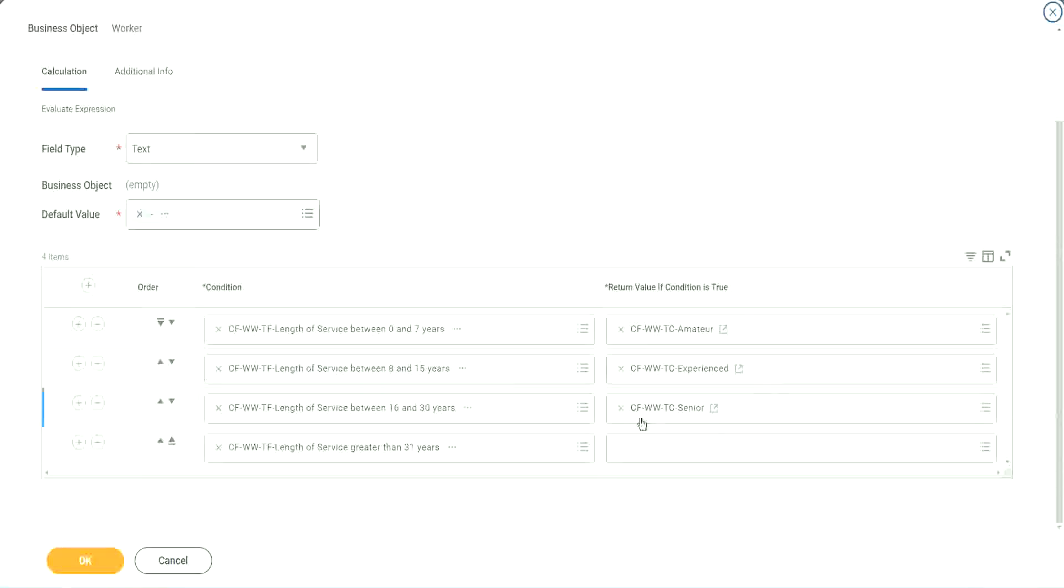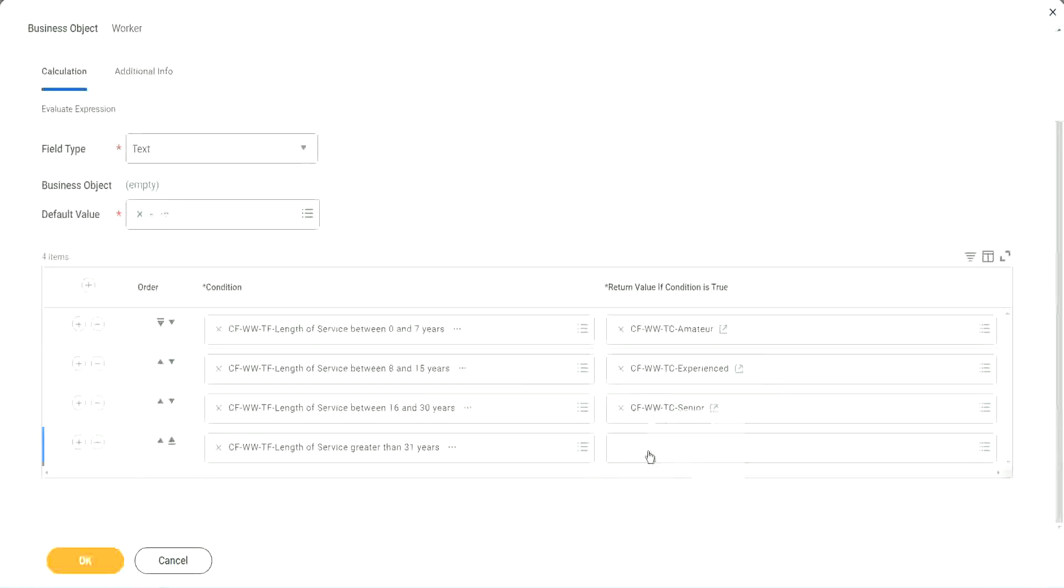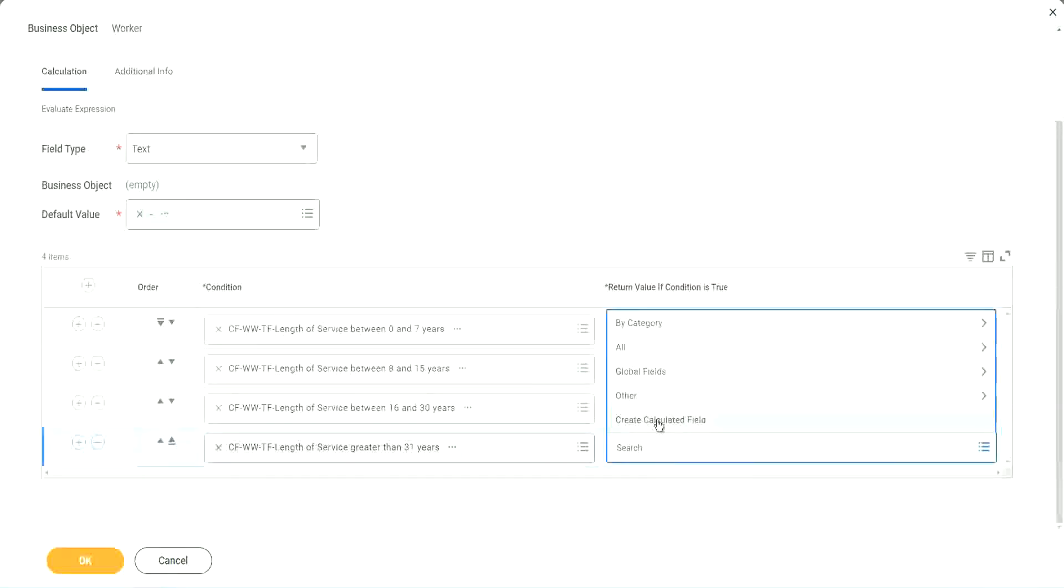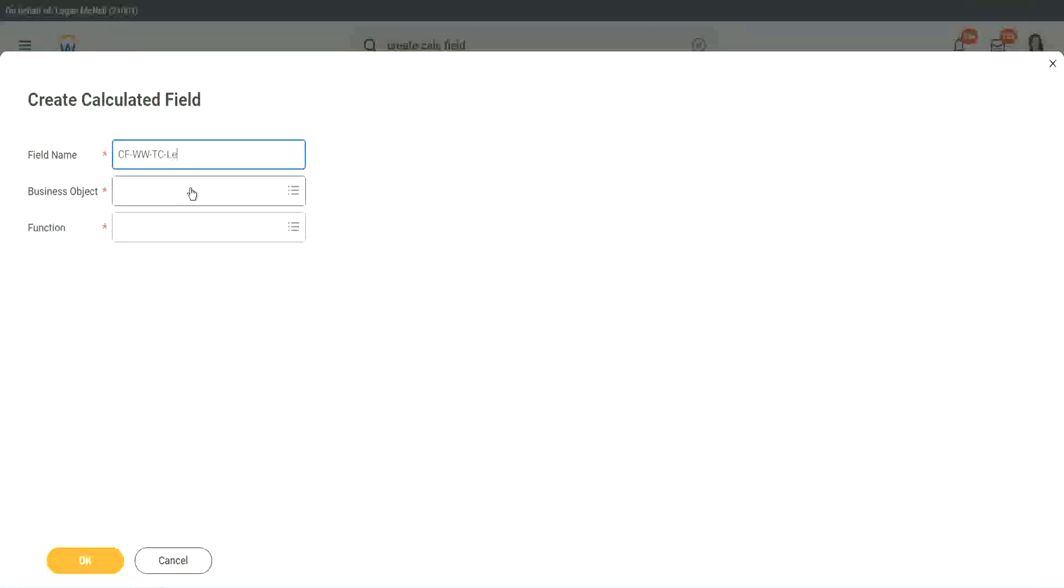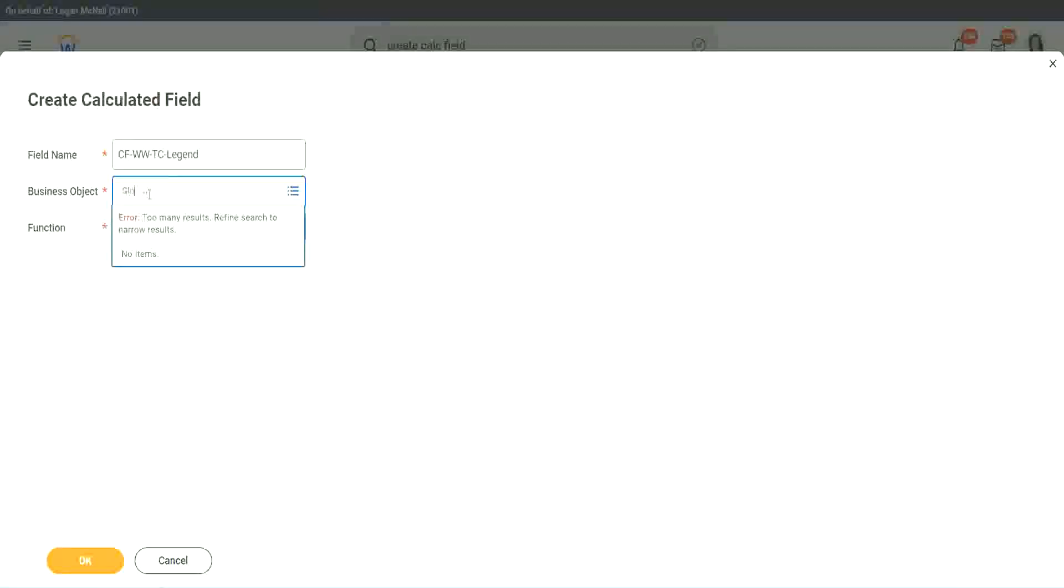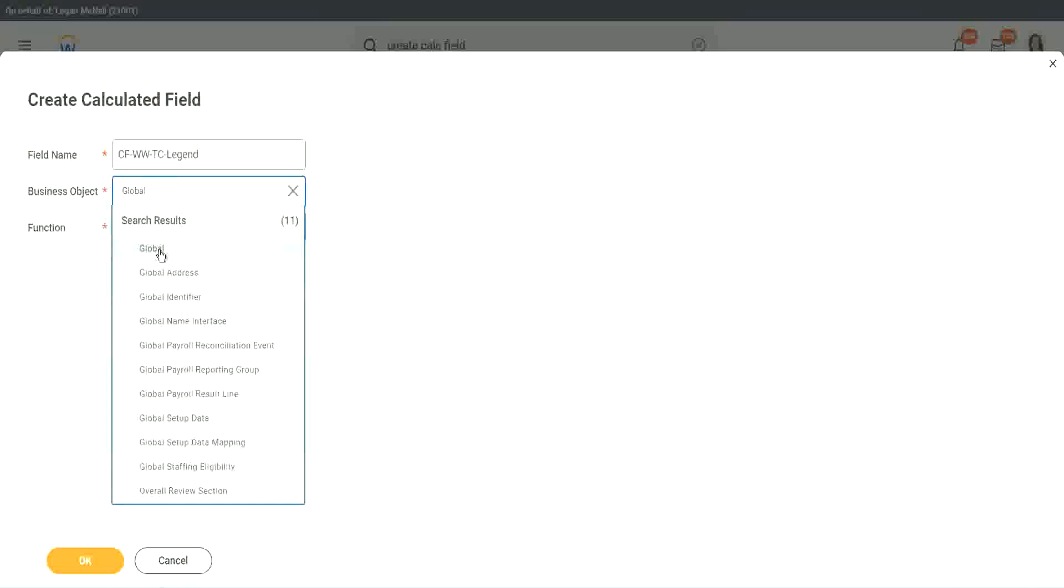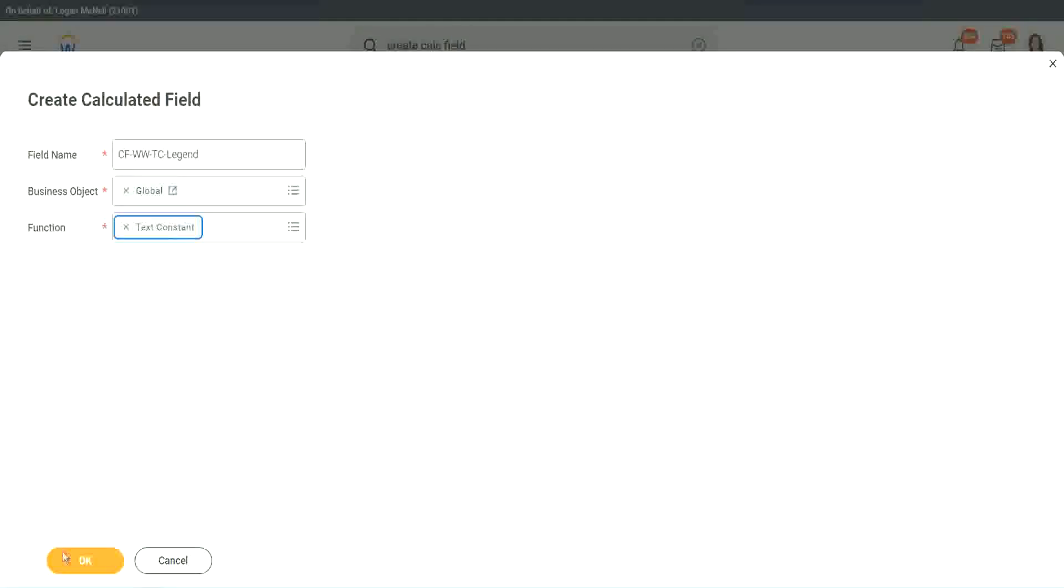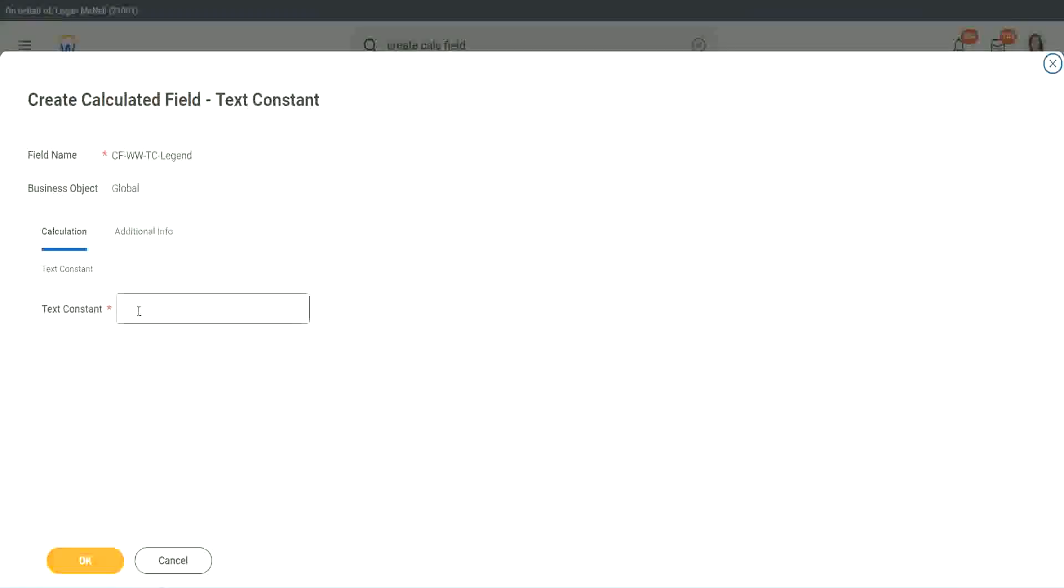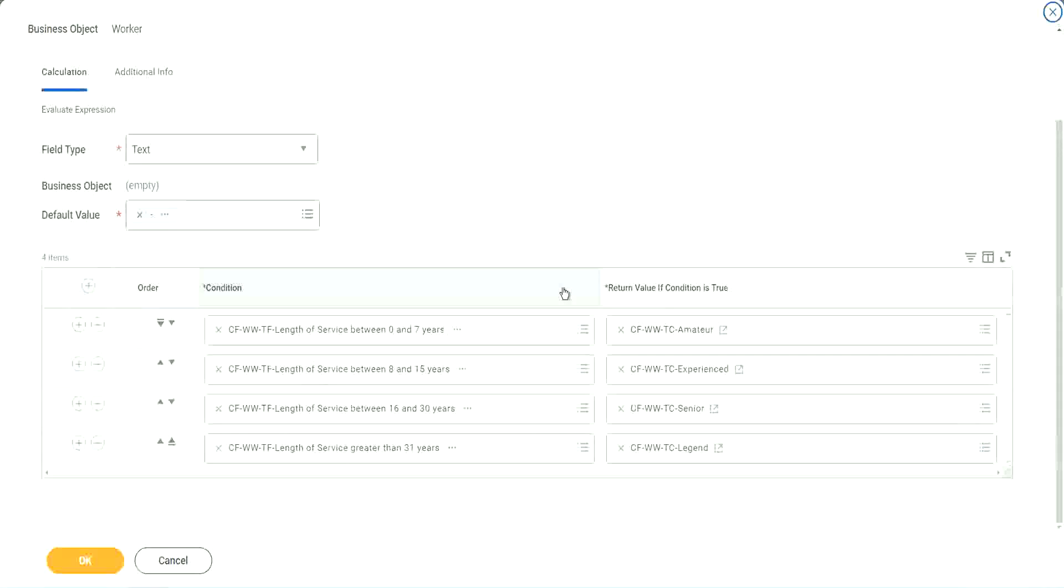And what is the last one? Legend. Create calculated field. So instead of senior, we will call it legend. This object is global. Function is text constant. And here we are going to use legend. That's it. We are done.